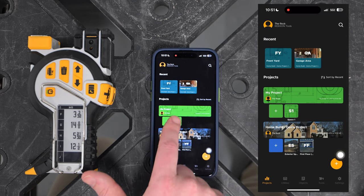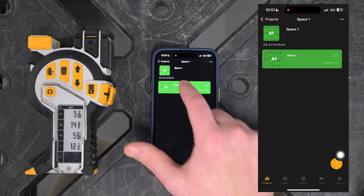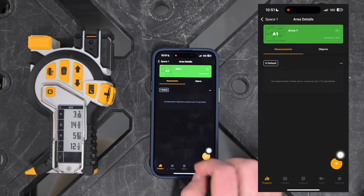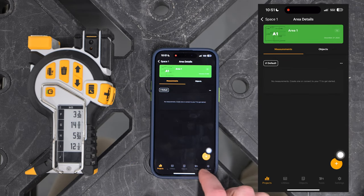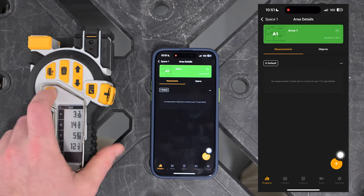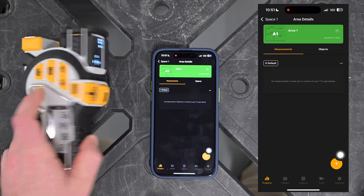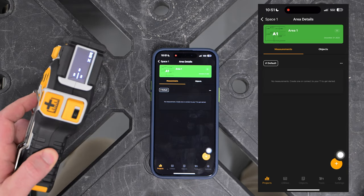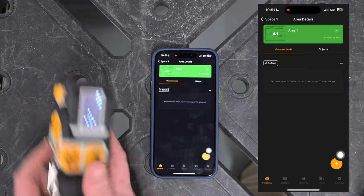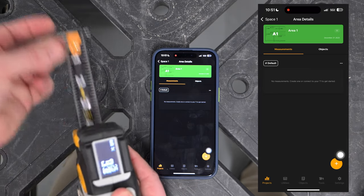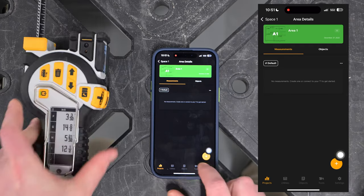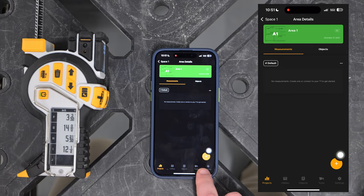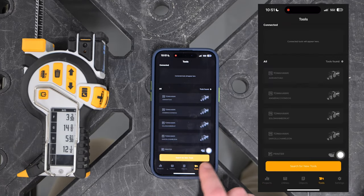I can navigate to the default space created, then the default area, and this is where our measurements will go. To connect our T1 to it, I'm going to click the power button on the T1 Tomahawk. You'll see our screen on top pick up a measurement, and then we'll go to the tools tab at the bottom.